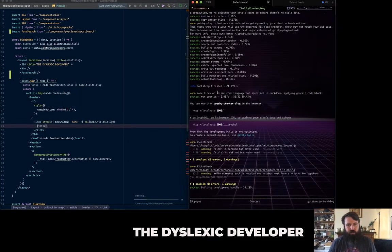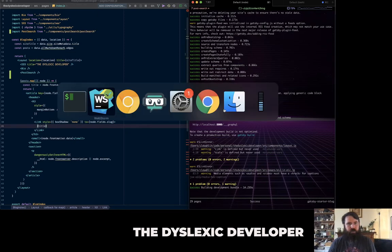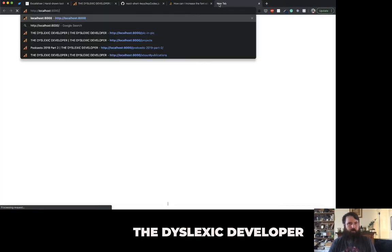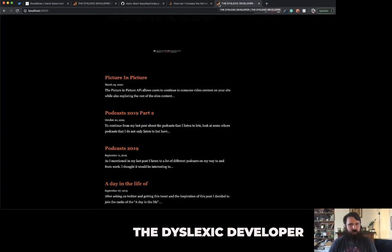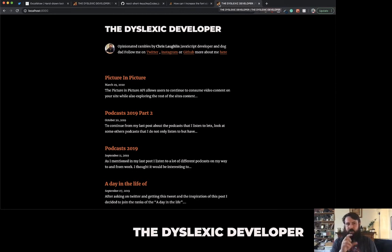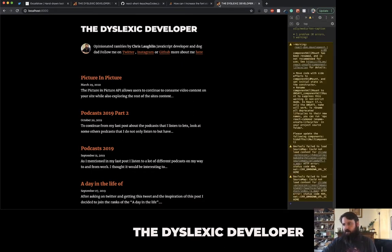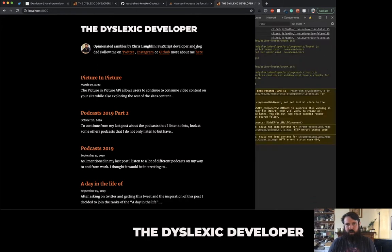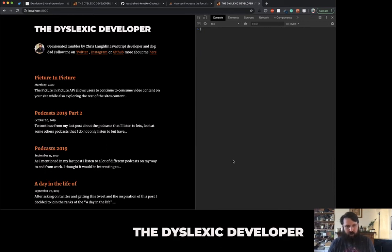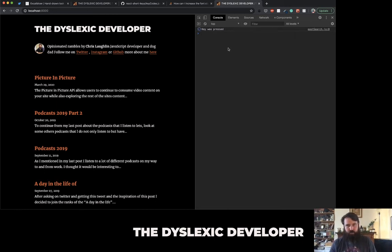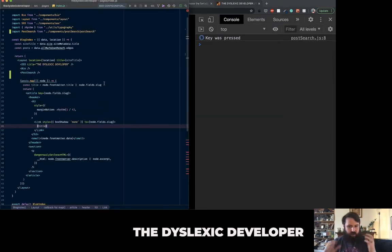We've loaded this up successfully, running on localhost 8000. The slowness bothers me but I think it's the streaming software causing lag in CSS animations. We added that console.log statement - if I click here and then press the letter S, 'key was pressed' shows up, counting up. So now let's think about what to do next. We've got our key press working - when we press S, something happens.